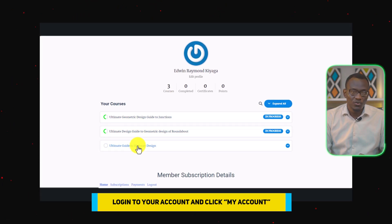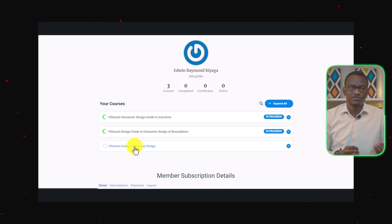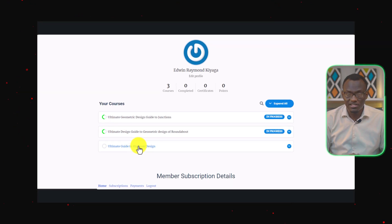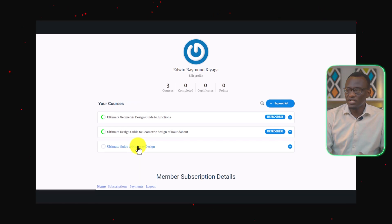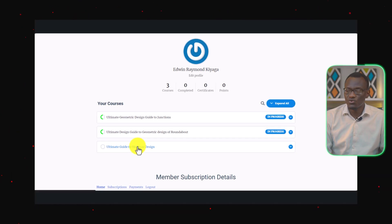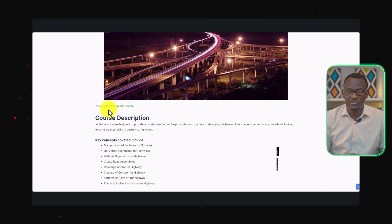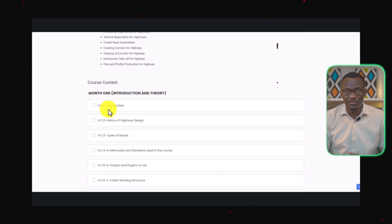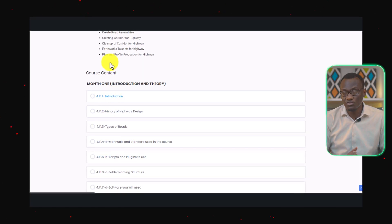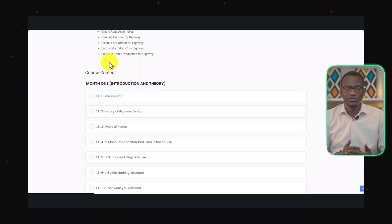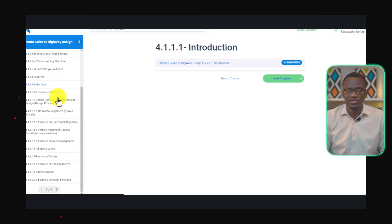My Account is where you have all your courses. If you've not logged in, type in your login details. Now you're ready — click on the Ultimate Guide to Highway Design, and you are going to be able to see the lessons. The lessons are going to come in a drip method, with one lesson coming every week to help you learn the different attributes of highway design.